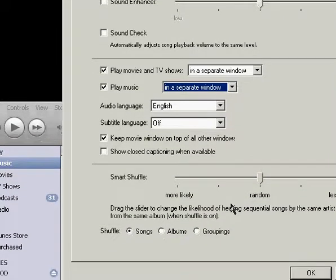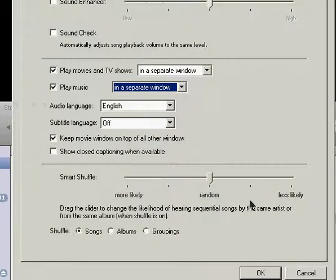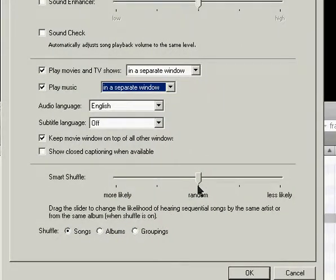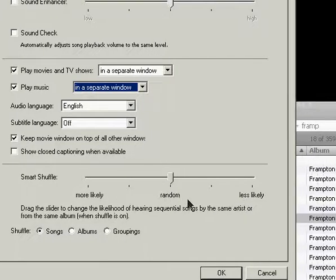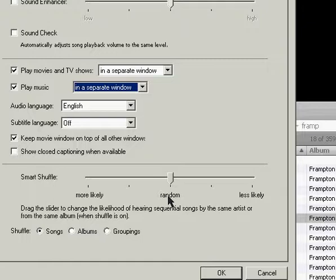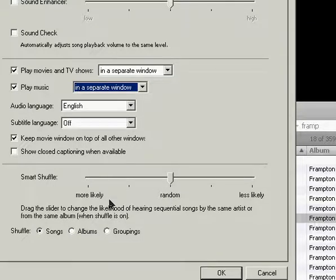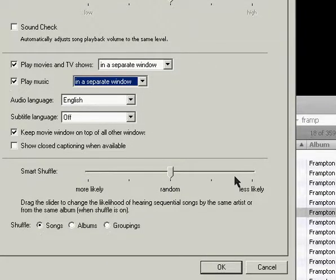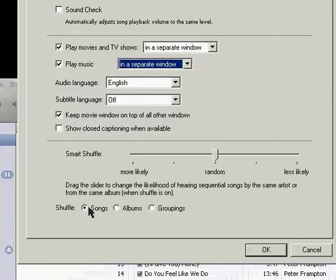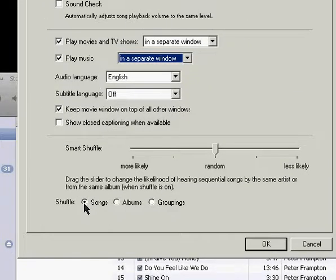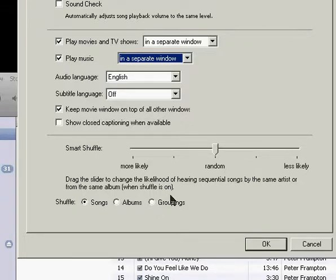And down on the bottom is some Shuffle information. You can move this slider from More Likely, Less Likely, and Random, and what that is is the Smart Shuffle and hearing sequential songs by the same artist or same album while Shuffle is on. So if you move that to More Likely, you'd be more likely to hear that, Less Likely, less likely. Or in the middle, it's completely random. And on the bottom, you can change the Shuffle settings to Shuffle Songs, Shuffle Albums, or Shuffle Groupings.